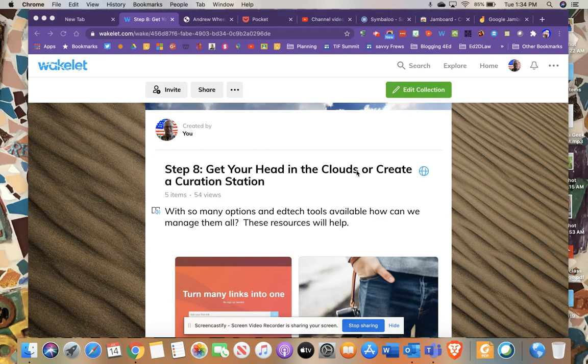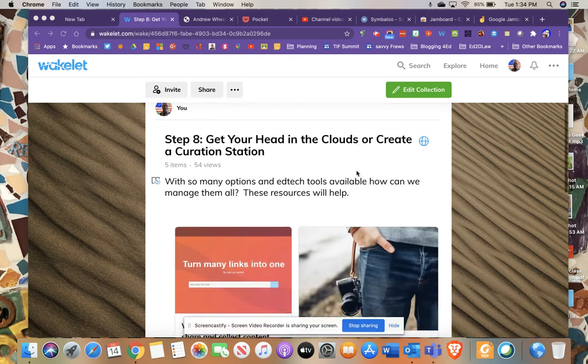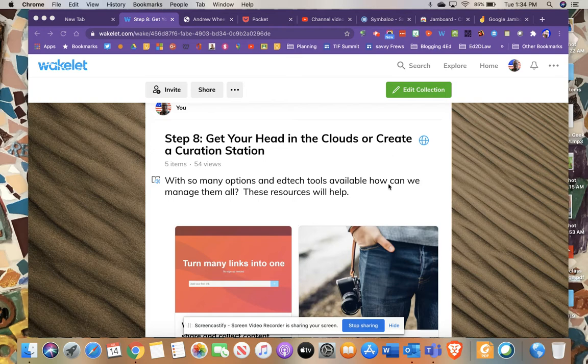However, since then, pretty much everybody in almost every type of system is using a cloud drive of some kind. Most schools are using Google Drive to share their documents or OneDrive, even if they're using an Apple-based device. There's a variety of places that you can save all of your stuff. I changed it around a little bit and now I call it creating a curation station.